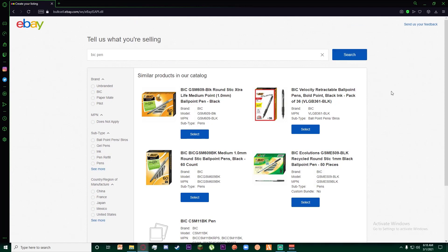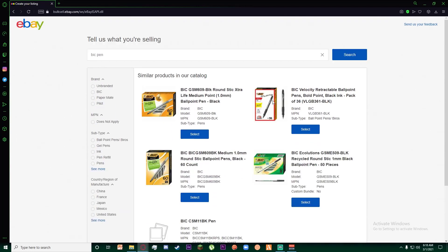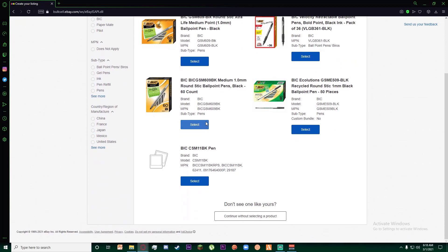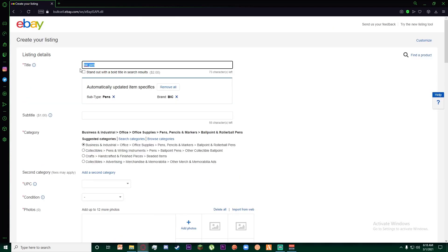As you can see, there are going to be similar products as well - it's showing you other sellers who are selling this too. If you're going to sell a similar product, like if this is the exact pen you want to sell, for example, you just click on select. Or if it is different, then go down and click on continue without selecting.